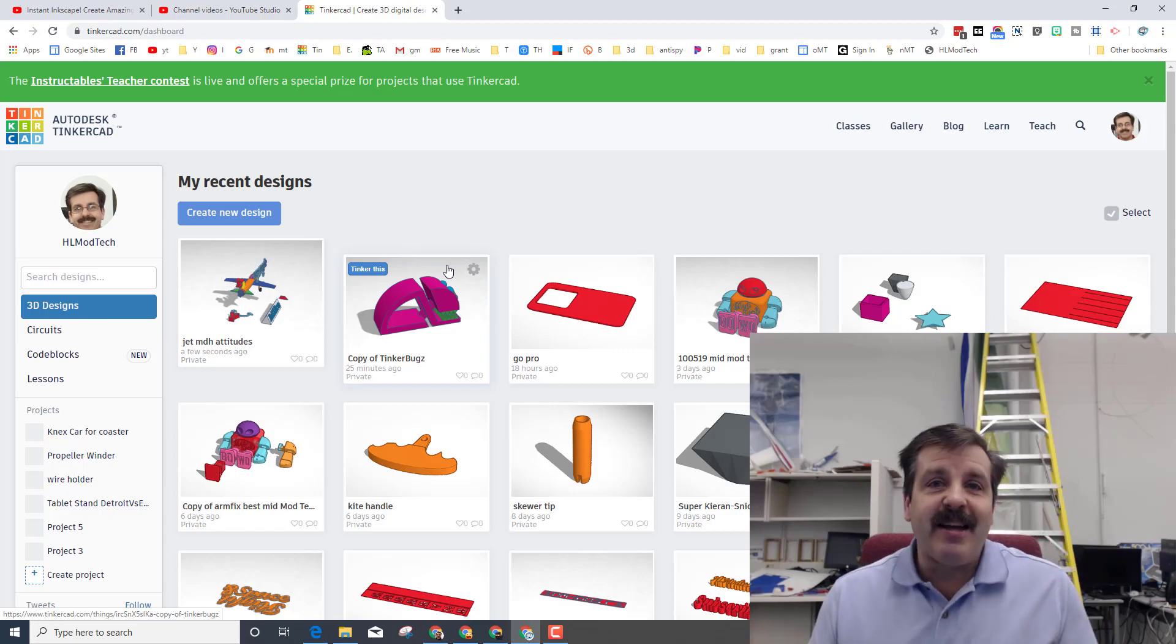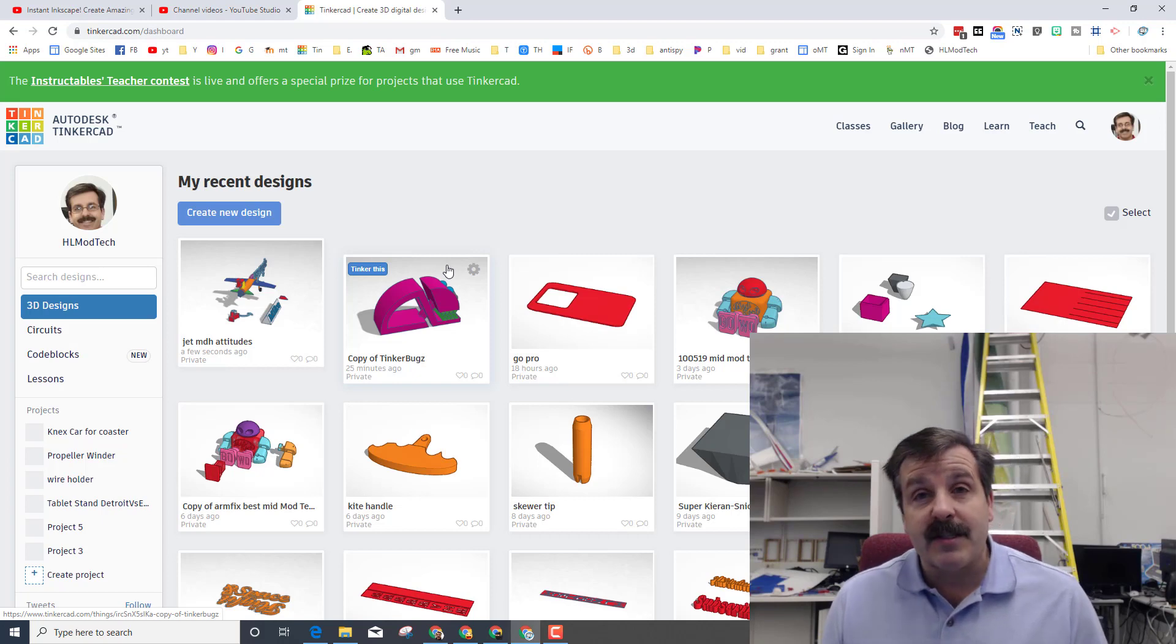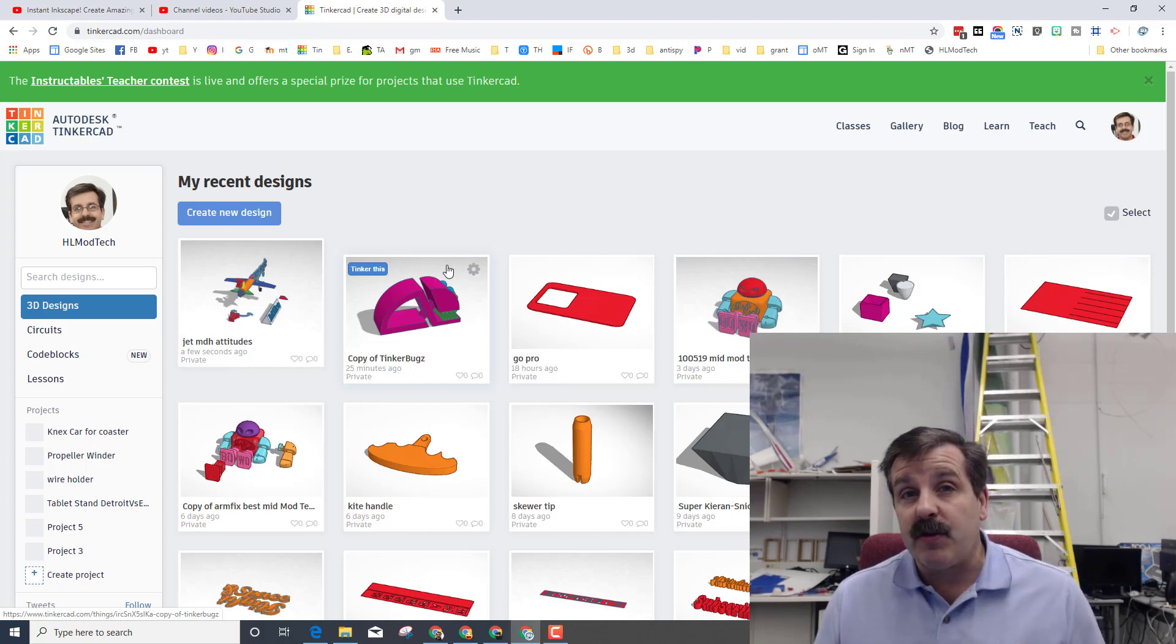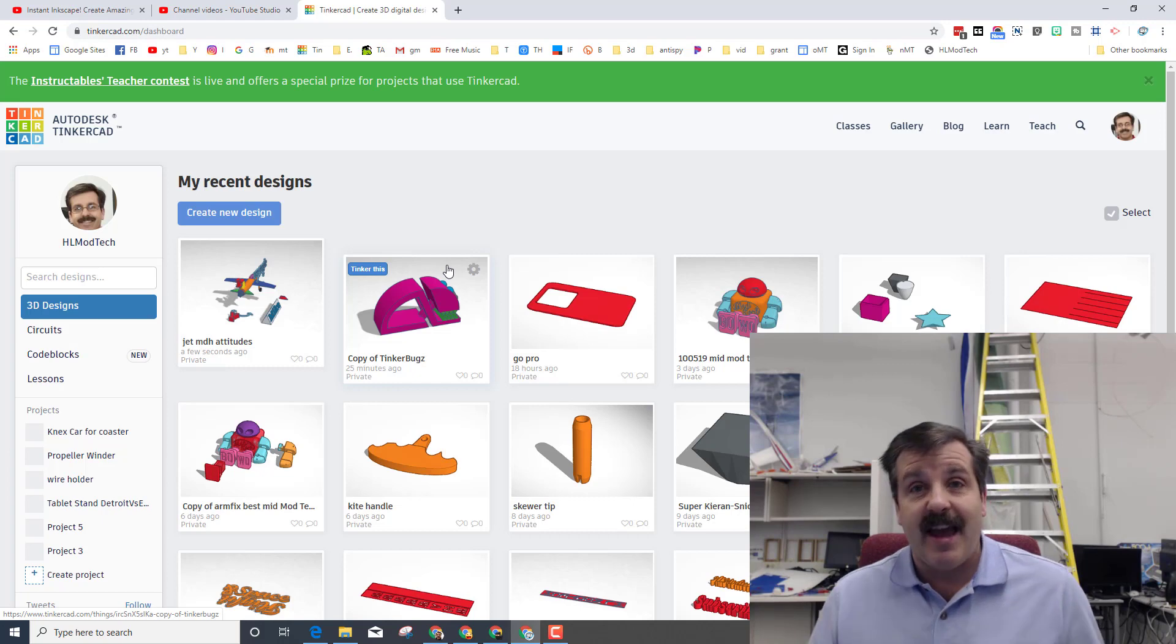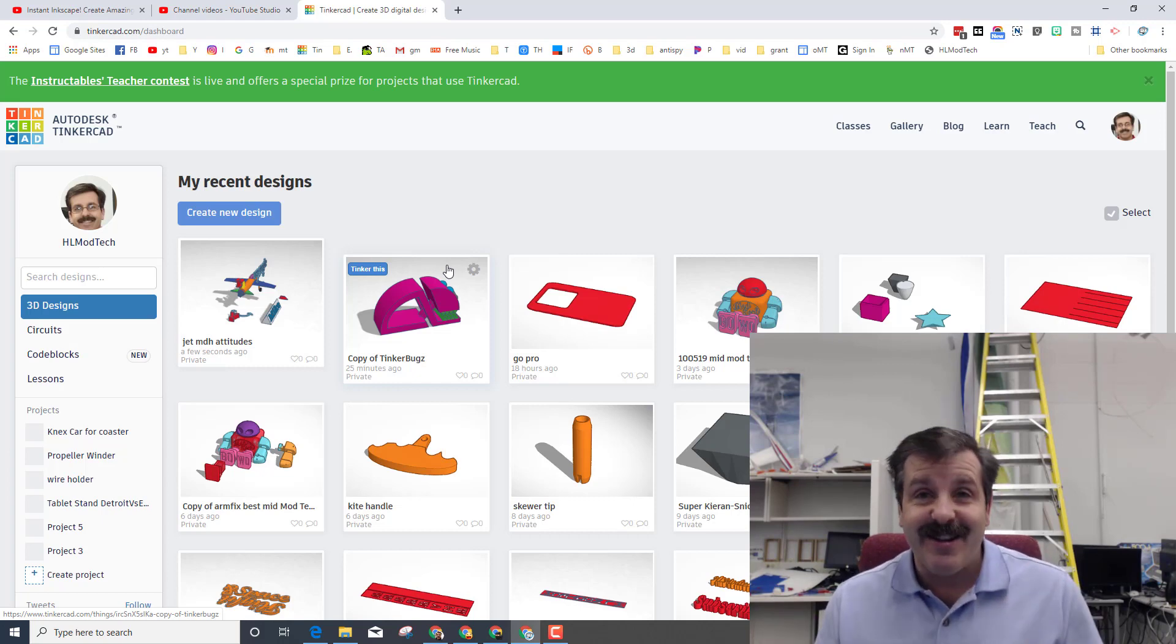Hey there friends it is me HL Mod Tech and I'm back with another exciting lesson in Tinkercad where we're going to learn about the control surfaces that affect the attitudes of flight. So my friends let's get cracking.